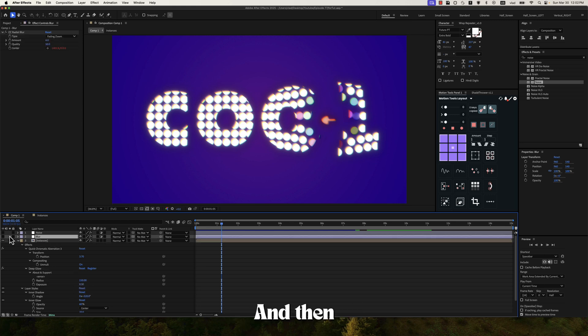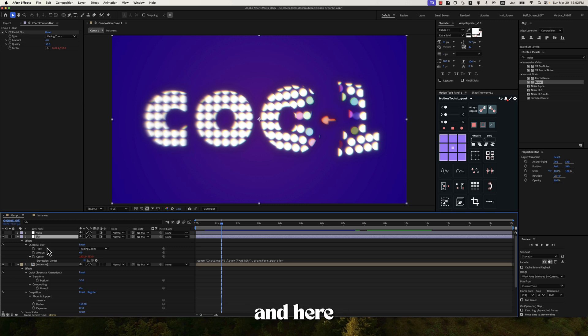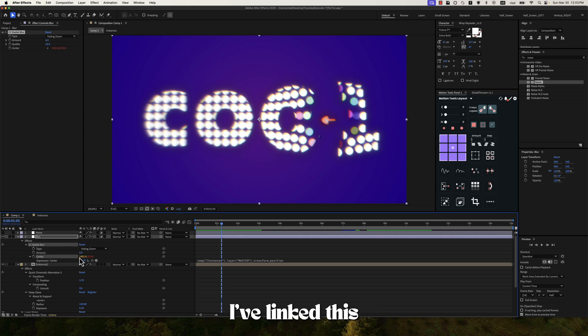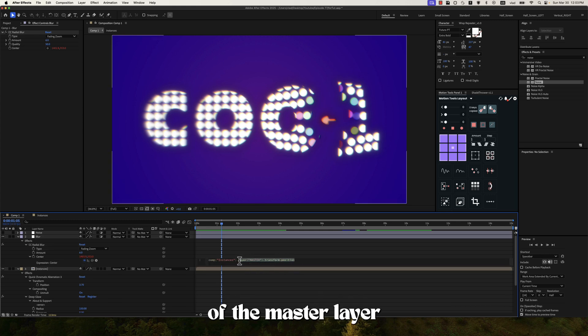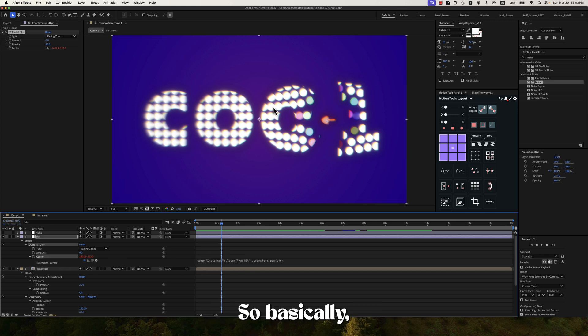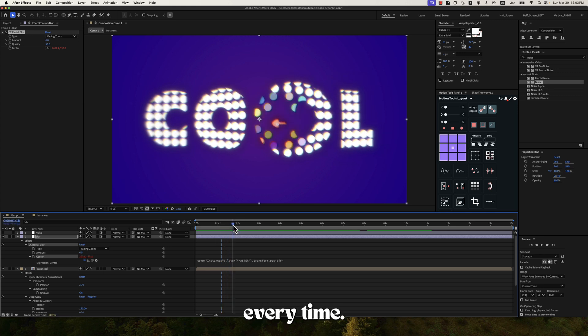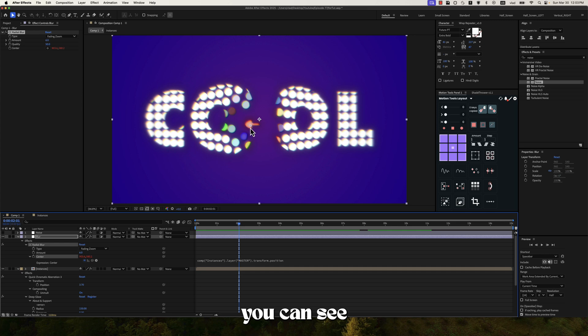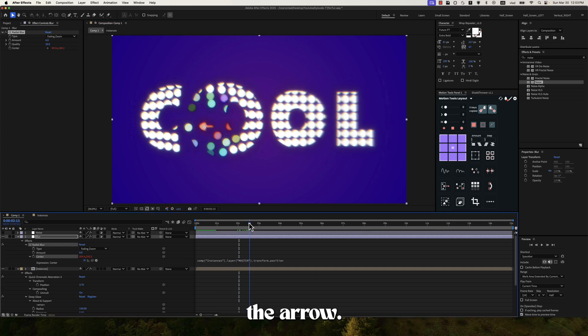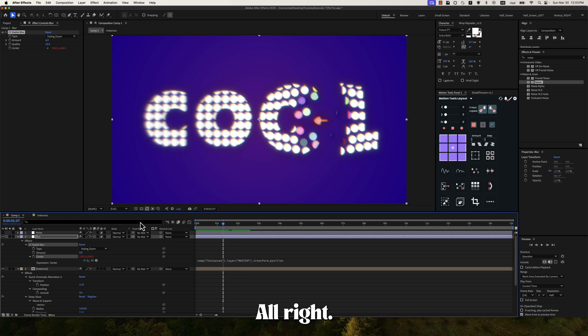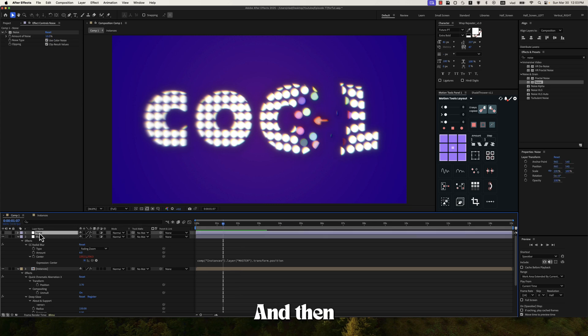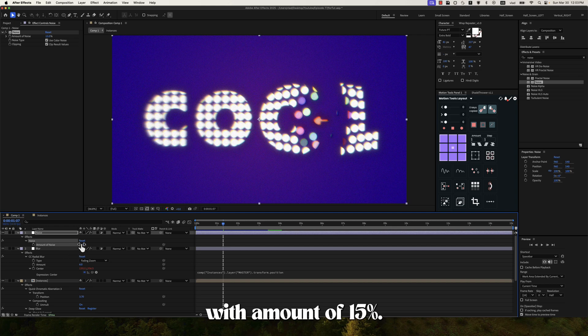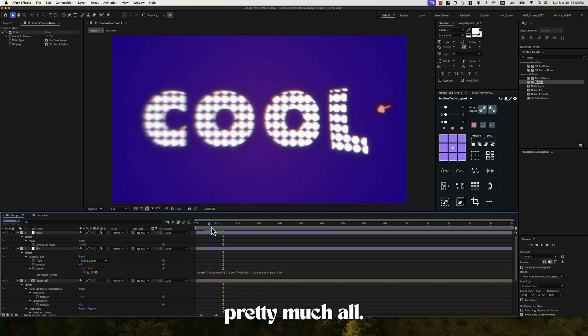So for this I've changed the radius to 150 and the exposure to 0.3. And then I've added a blur layer and here I've added the CC Radial Blur, the type to fading zoom, the amount to 6 and then the center I've linked this to the position of the master layer from the instances composition. So basically the center of the blur will follow the arrow every time. So if I move this you can see this point it's following the arrow. Alright, and then the last one it's a noise layer and for this I've just used a simple noise effect with amount of 15%. And that's pretty much all.